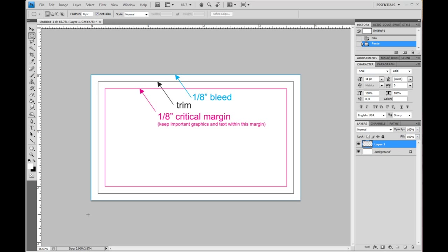So here you can see we've got our guides. This is showing the bleed lines where all the background images and colors should extend out to. Then we've got our trim lines which is where the card is going to be cut and then our critical margin. So that's where all important text and graphics should be inside this area to prevent anything from being too close to the edge or trimmed off.